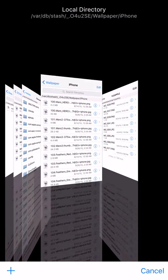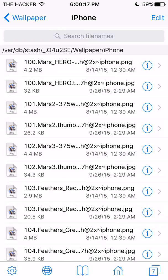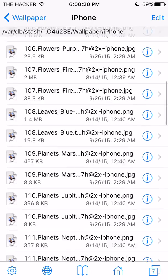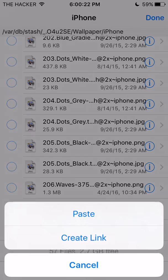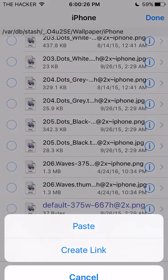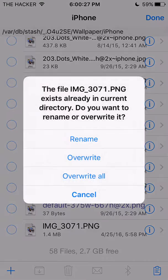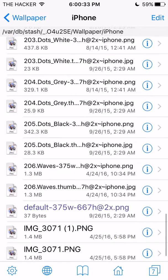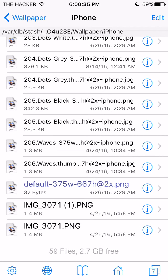After doing that, just go back to the iPhone wallpaper directory and paste it — and then paste it one more time. So now you have two copies. Click Rename — those are the two files right there.